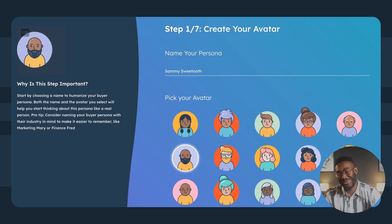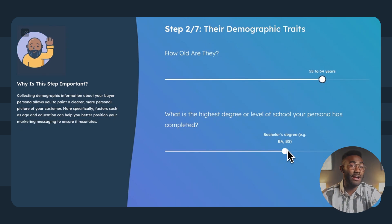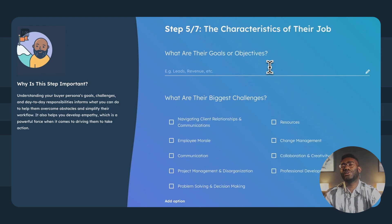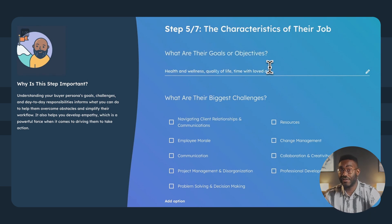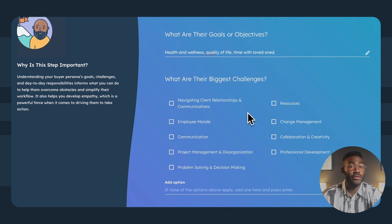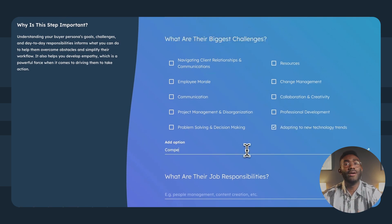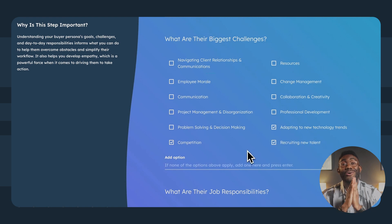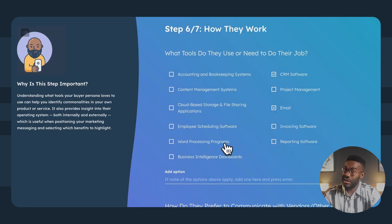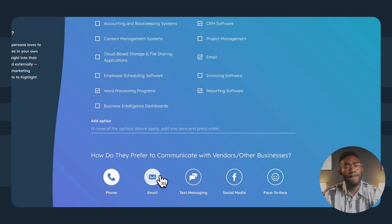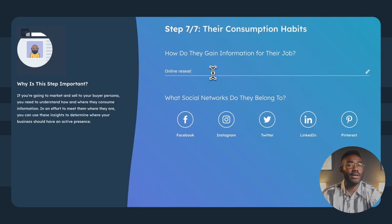Here we meet Sammy Sweet Tooth. Sammy is a 57-year-old married man with no kids. This persona is comfortable in his career and getting closer to retirement. At this age, he focuses more on his personal goals, health and wellness, quality of life, and spending more time with his partner, though faces job challenges of adapting to technology trends, competition, and recruiting new talent. Not a fan of social media or texting, Sammy prefers communications over the phone and by email, but he does have active Facebook and LinkedIn accounts.